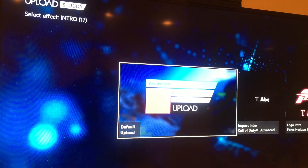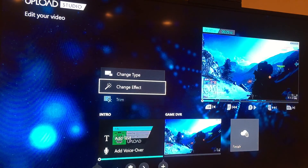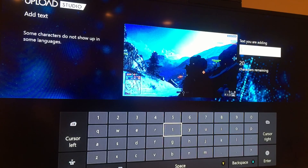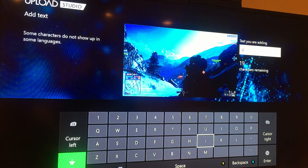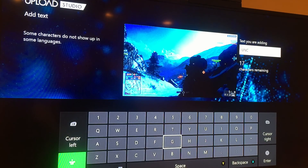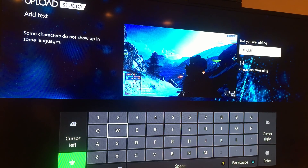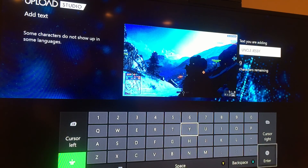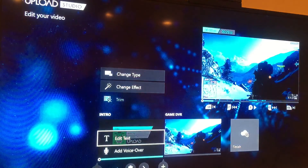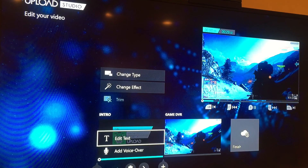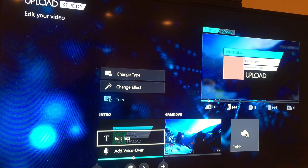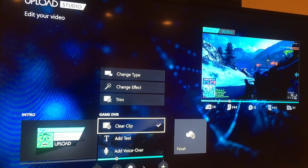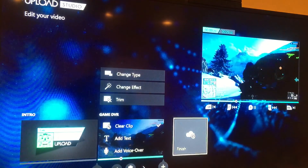I'll just use the default one here, and then I can add some text over it as well — maybe a title or my username. At any point you can hit X to play so you can see what you've put together. You can see it's overlaying here, but I want to stop and continue editing.